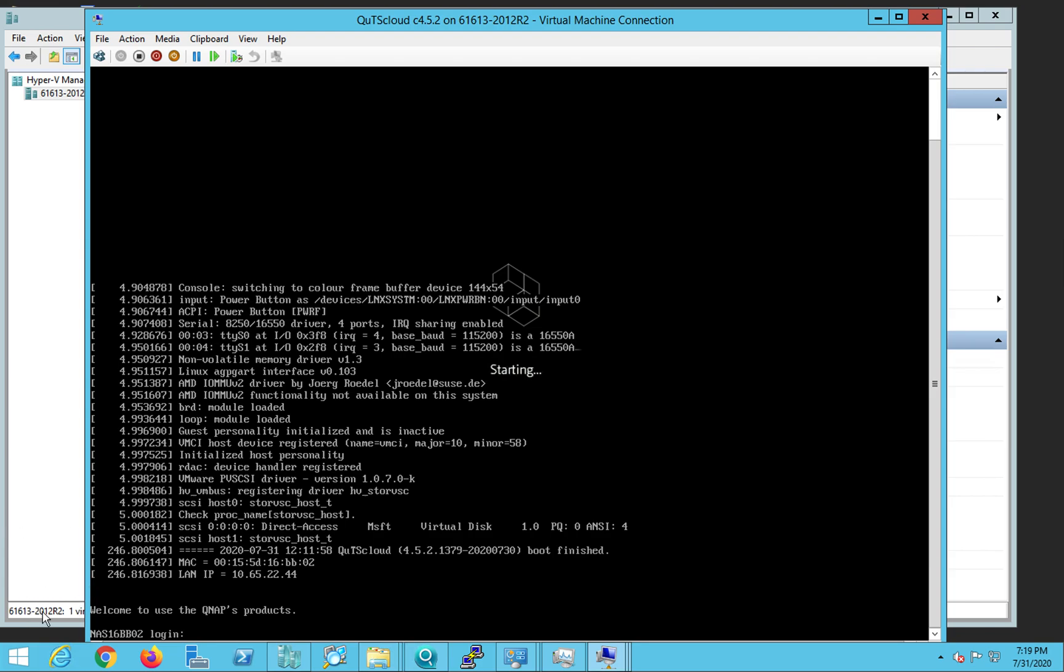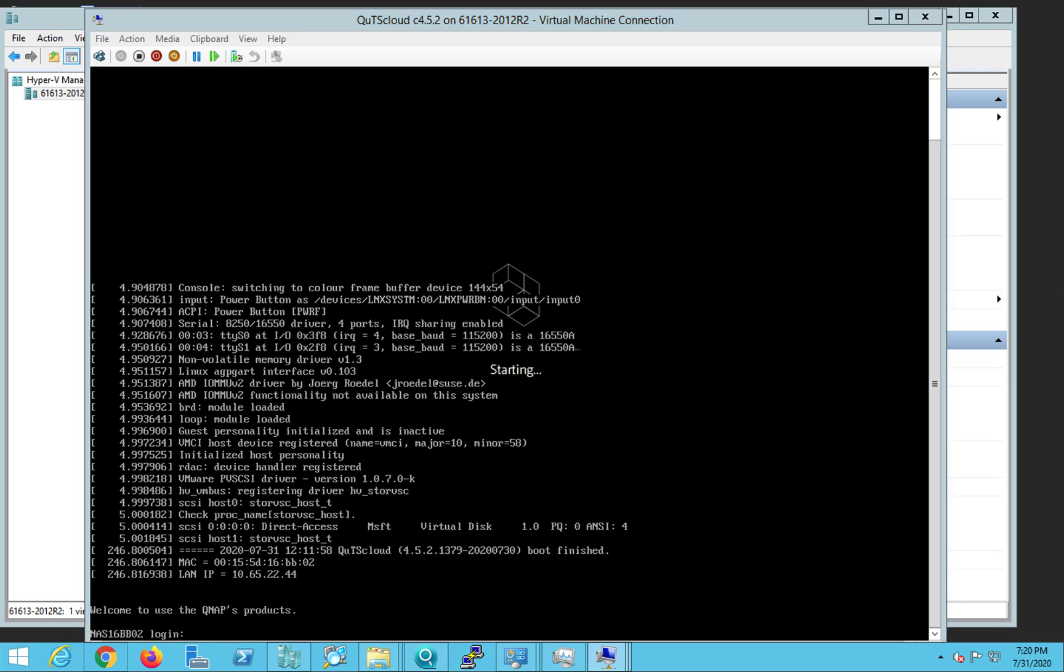just above the welcome to QNAP products, there is one line here, you can see here this one. So this contains the IP address 10.6.52.244. What we need is we need the IP address. So normally this IP address will appear just before the login. And let's type this IP address in our Chrome and we should be able to connect to this VM. So 10.6.52.244.